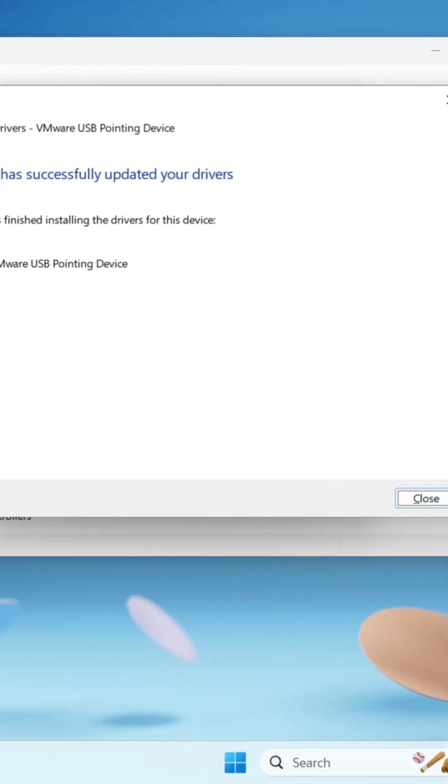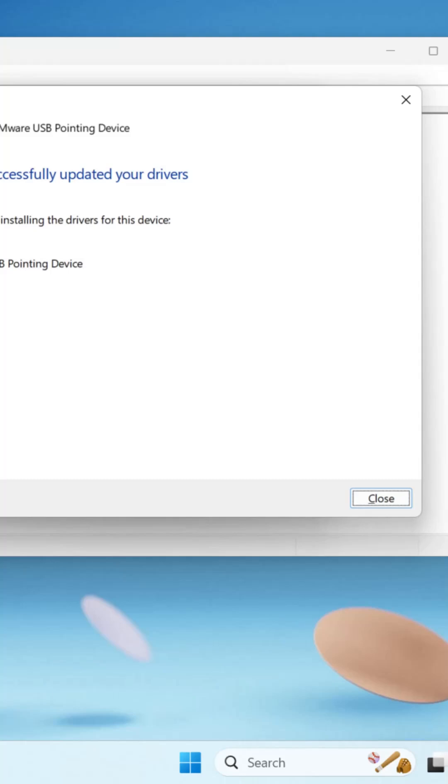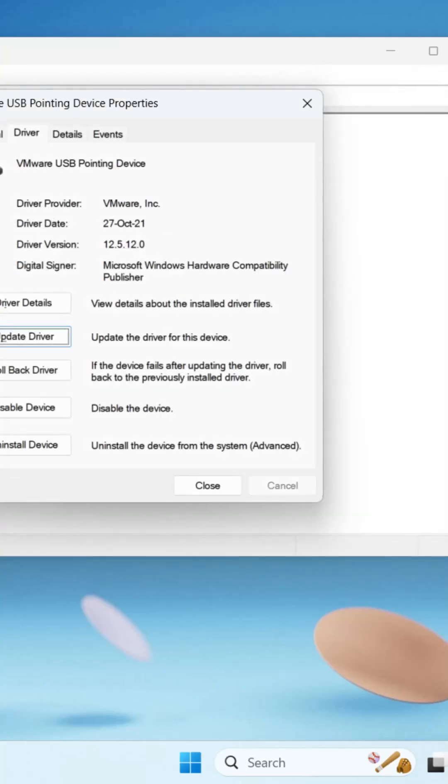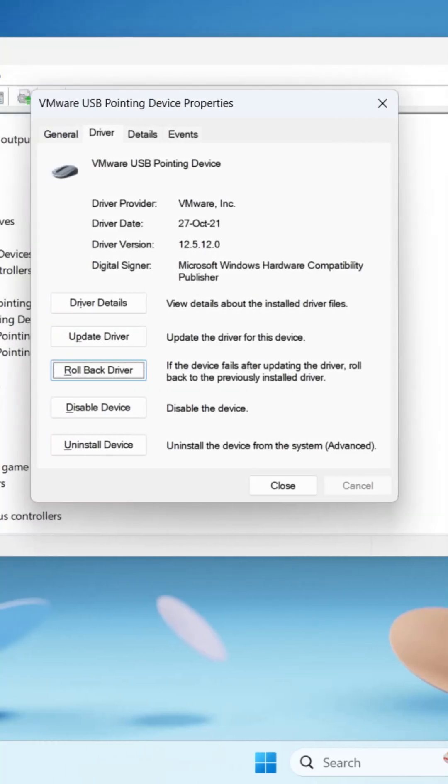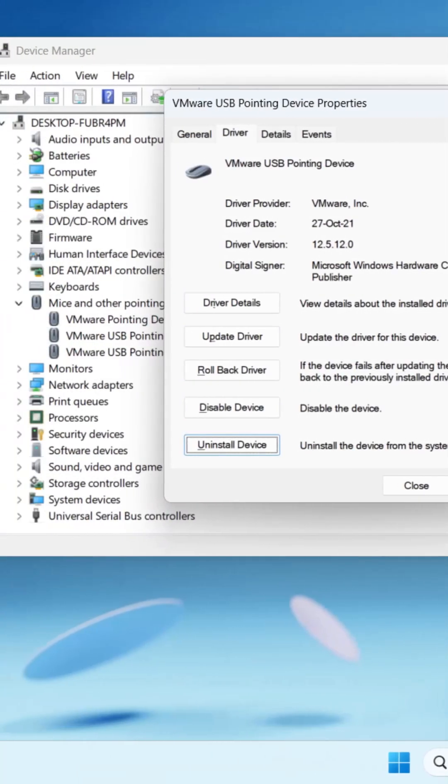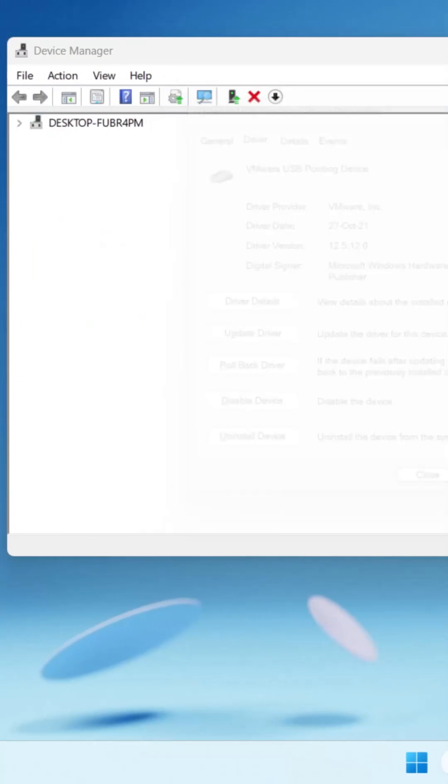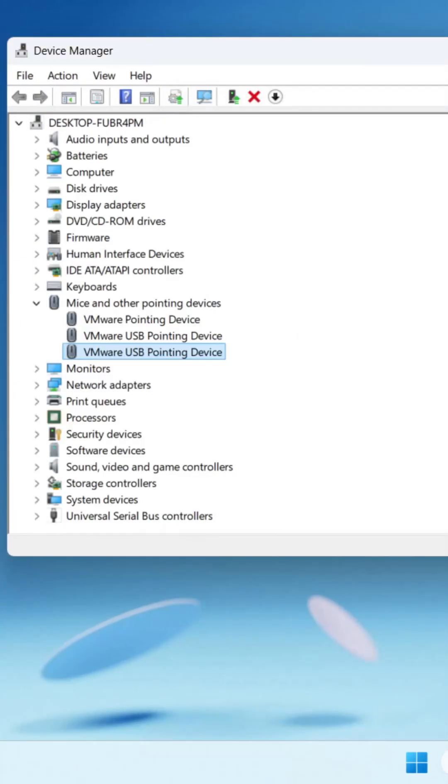Now close it using the Tab key. You have to perform the same thing to update all the drivers in Mice and Other Pointing Devices.